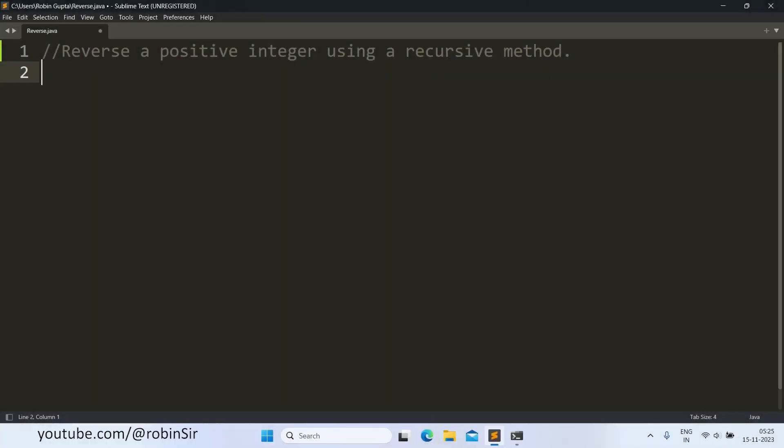Hello and welcome. In today's class I'll be showing you how to reverse a number using a recursive method in Java. So let's write down the program.